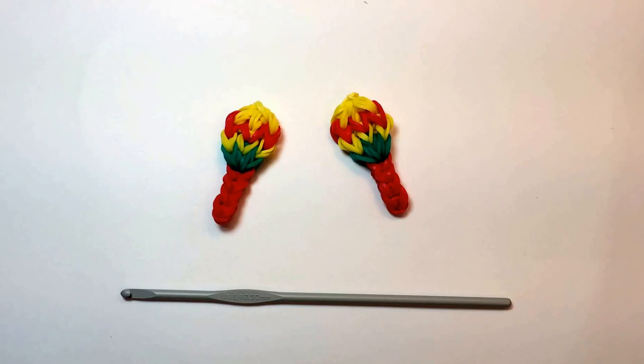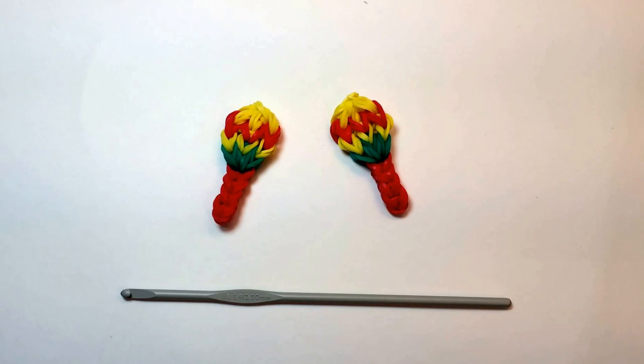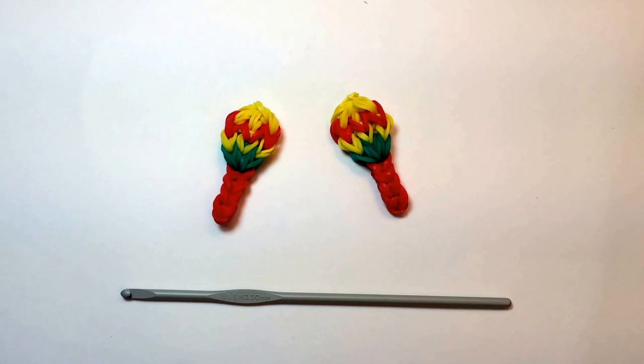Hi, this is Made by Mommy, and today I'm going to show you how to make maracas using only your crochet hook.